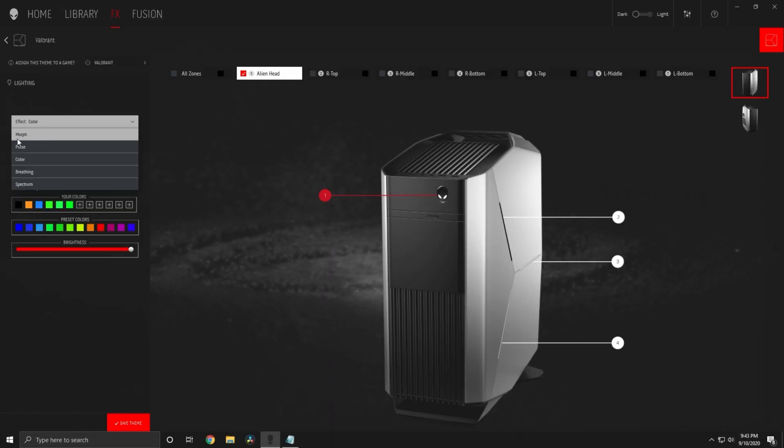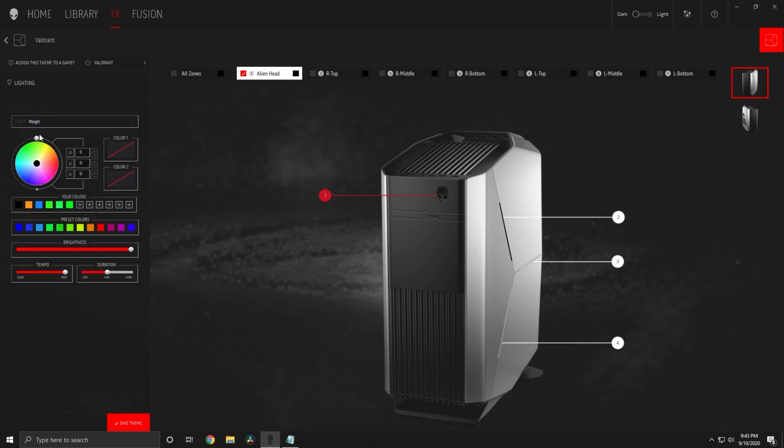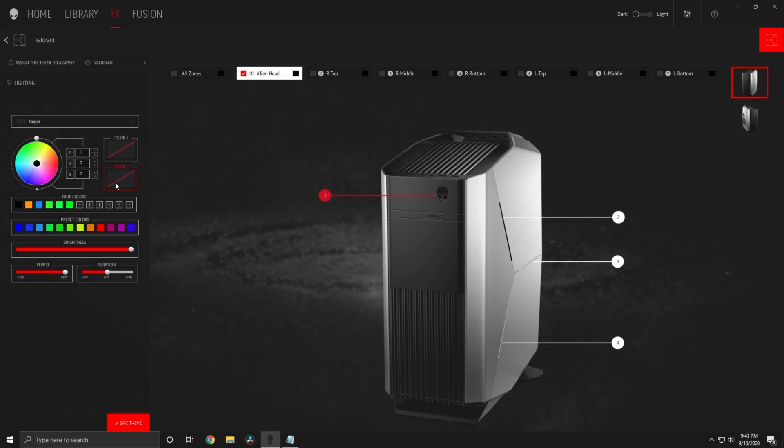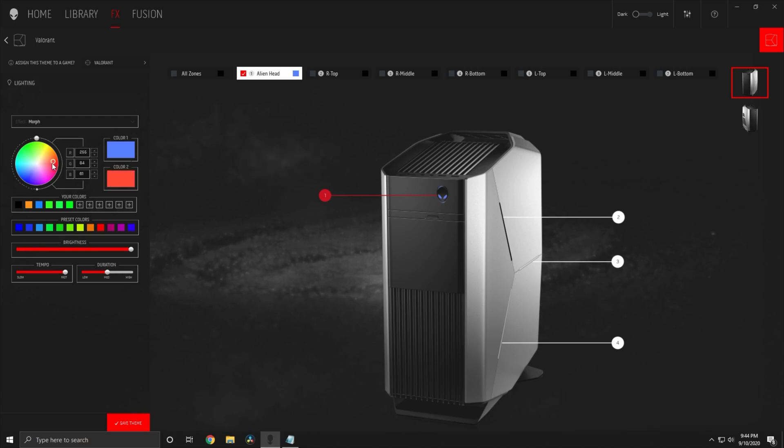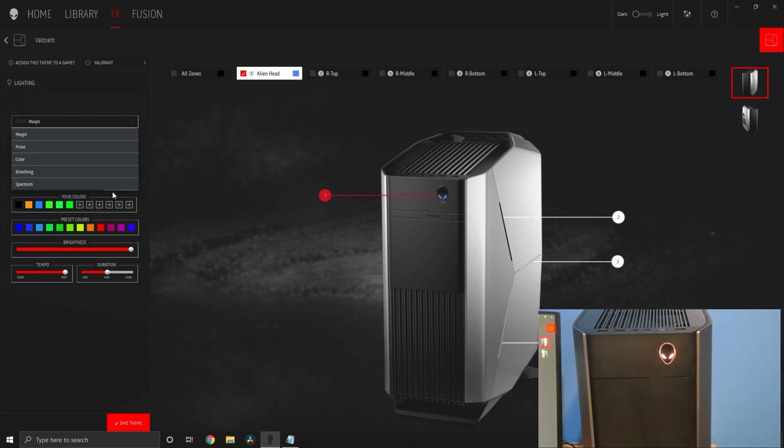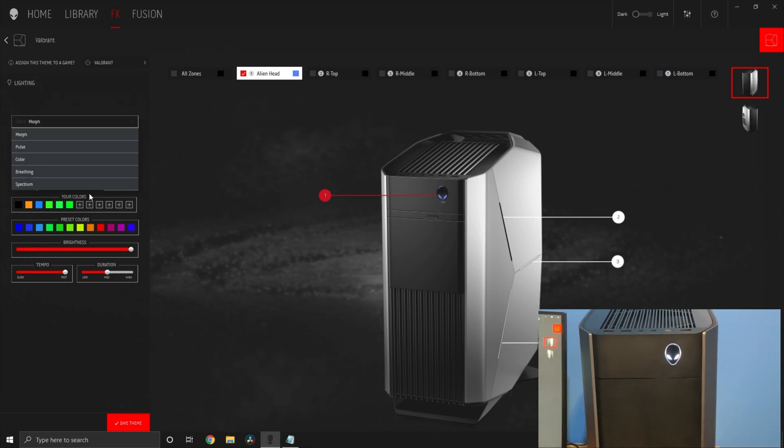Let's start with morph. What this effect does is change between two colors. As an example I'll do blue for the first color and red for the second. I'll show you my computer here so you can see it change.